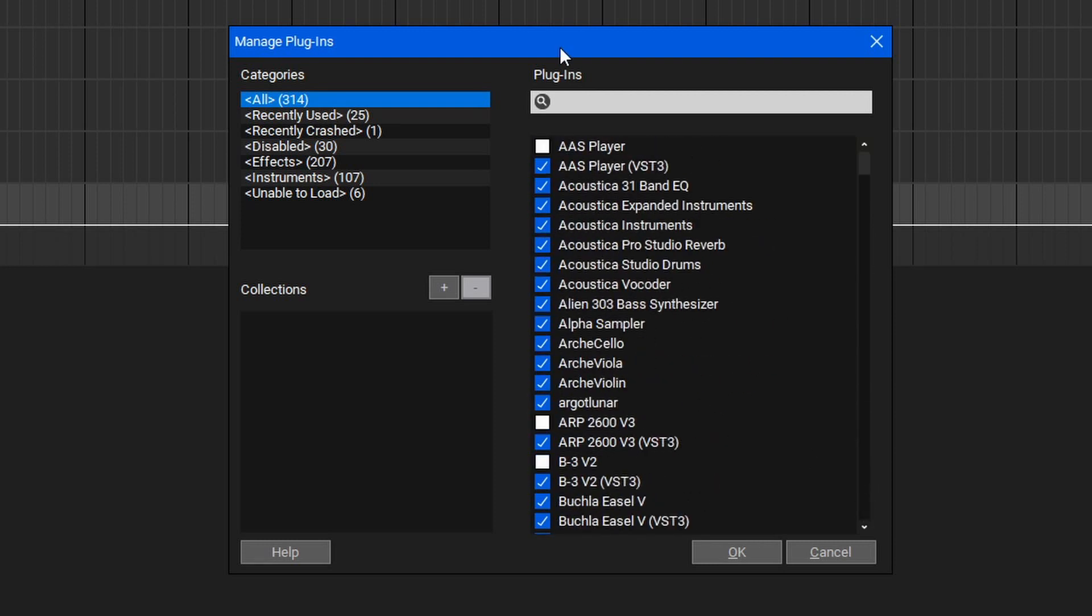Another great feature of the Plugin Management window is the Collections tool. Collections are great to manage common processing chains and keep things accessible. Let's try this out by adding some plugins for a vocal chain.